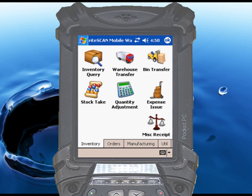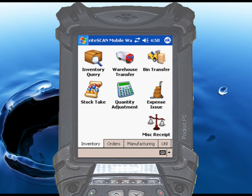This concludes the demonstration of the inventory query function. For more information, we encourage you to view the other RightScan video demonstrations available on this website.